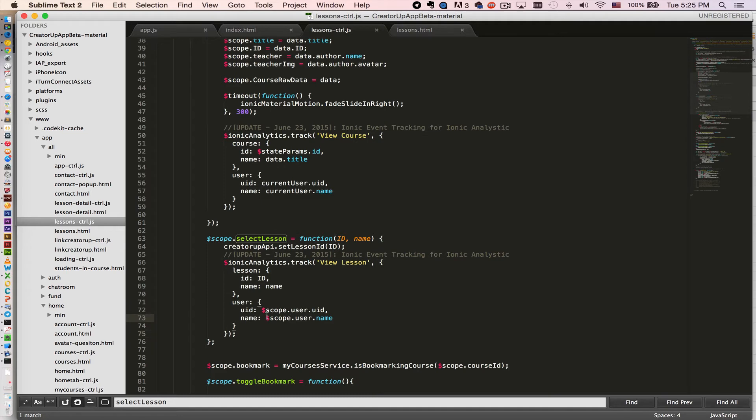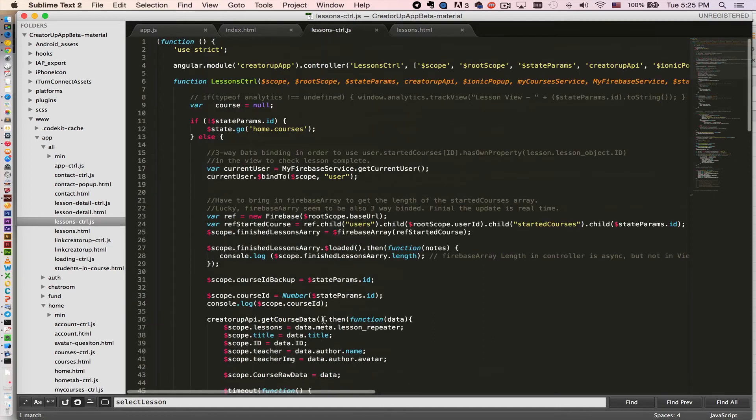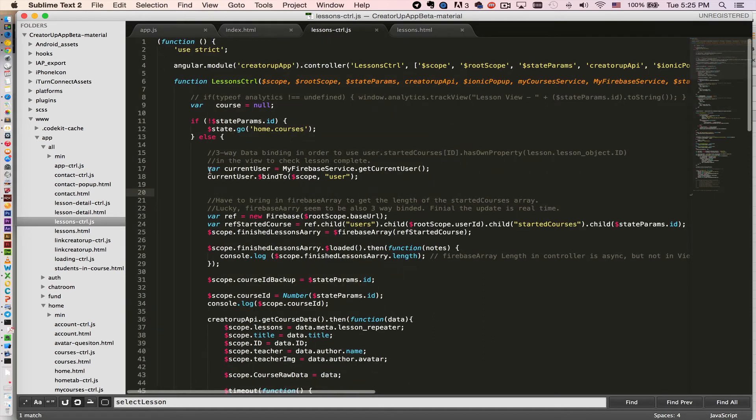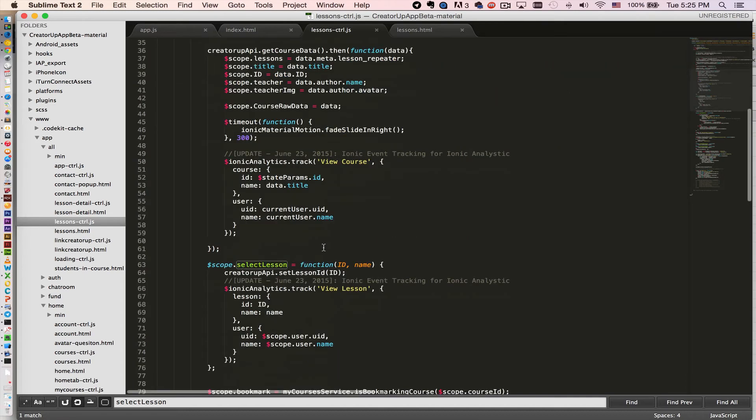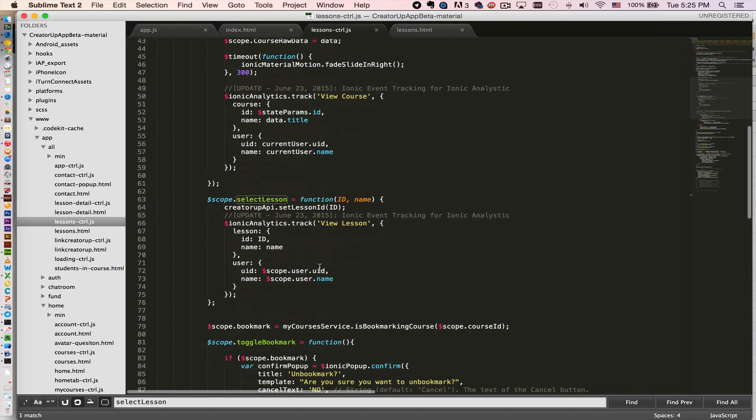If you're wondering what this is, why I have a user object under the scope, I'm actually using Firebase here. I have a three-way data binding and I ask Firebase to return the current user object and I bind that to a user object under scope.